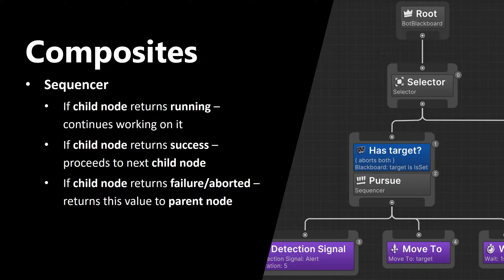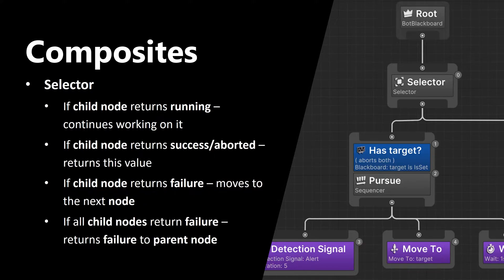If child node returns failure or aborted, Sequencer returns this value to the parent node. Another composite node is Selector. Selector selects which child node is going to be executed. If child node returns running, Selector continues working on it.